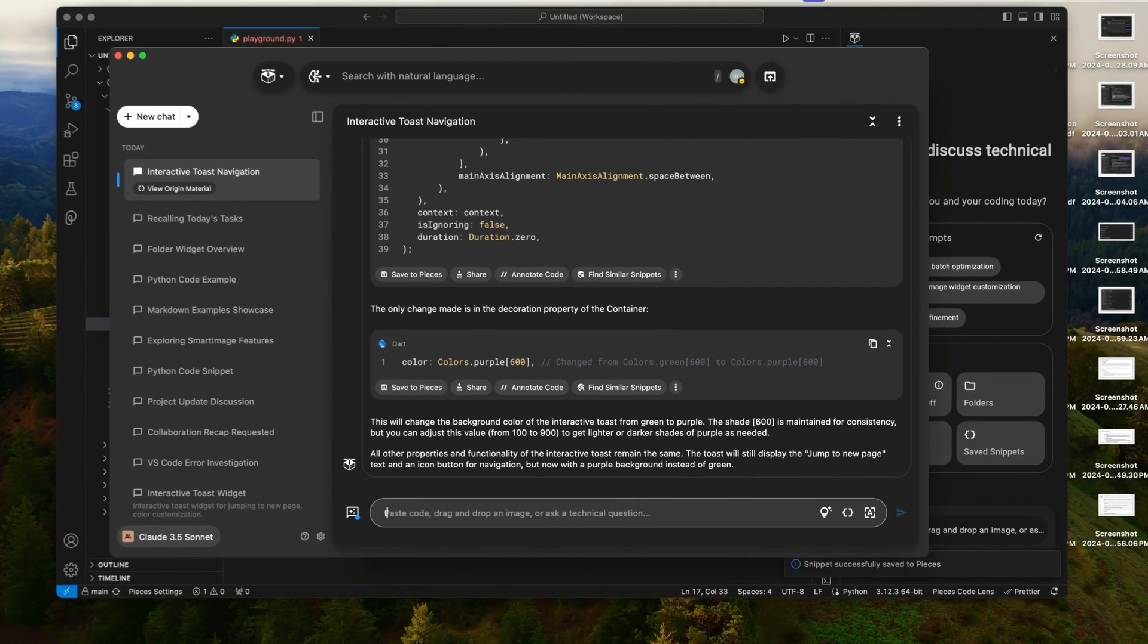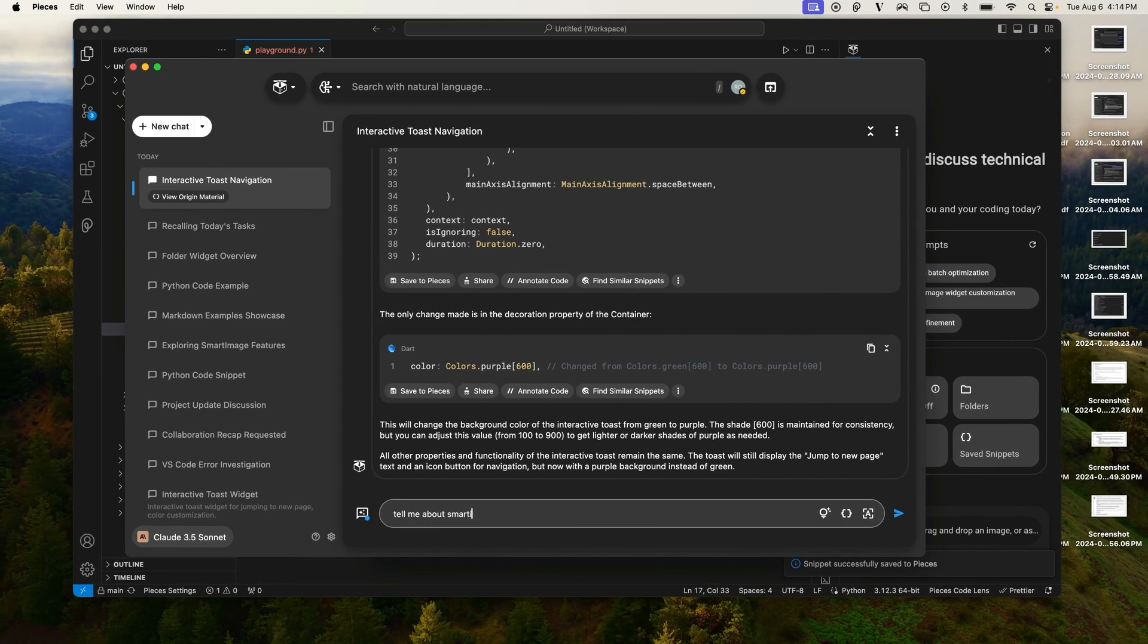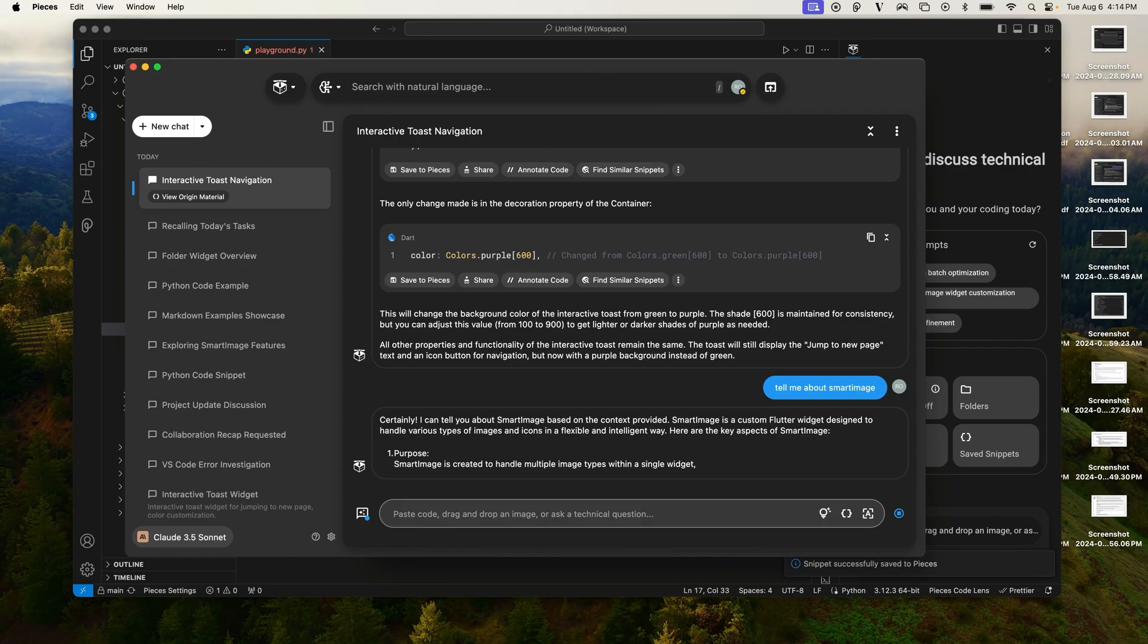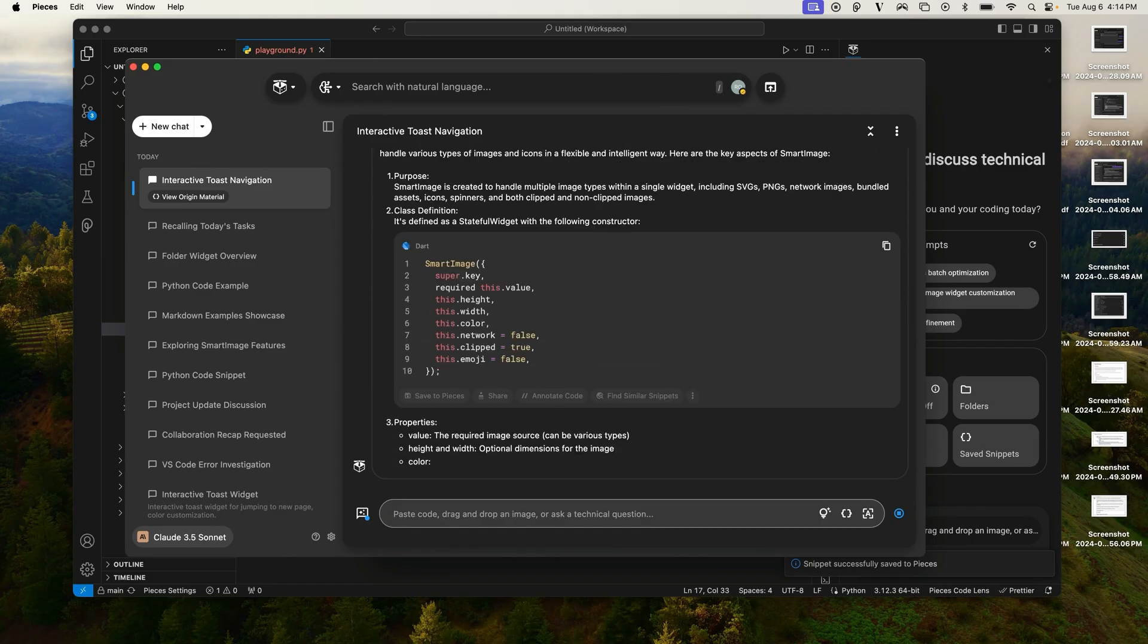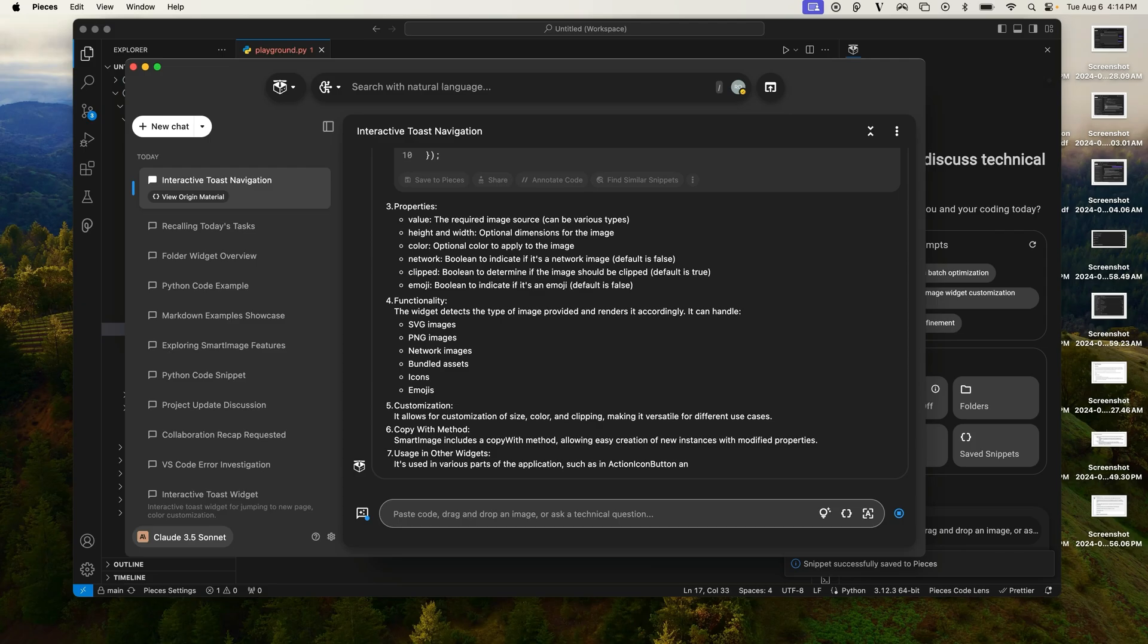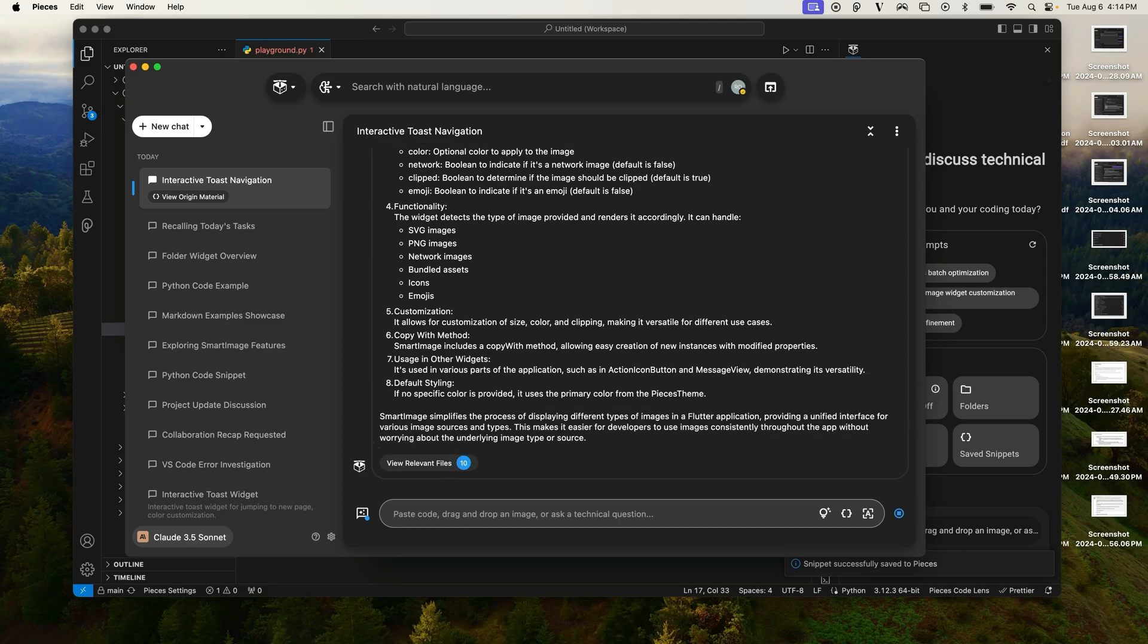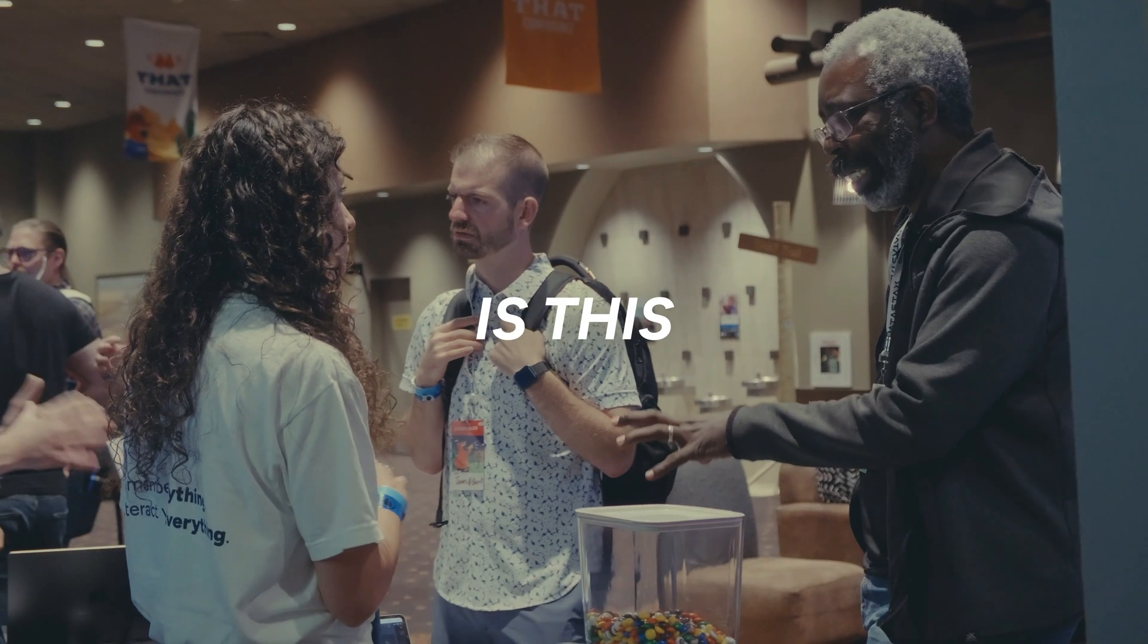And I can say, tell me about smart image. Smart image is a custom widget that my co-worker Mac made and it's not going to be on the internet, but because I just added its context, it knows what smart image is and it's going to give me some good detail on it, help me use it and kind of build it out.